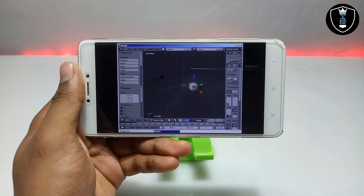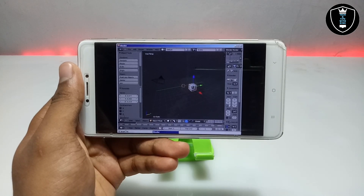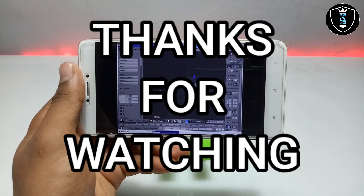That's it for this video. Thanks for watching — please subscribe to my channel, like this video, and share this video. If you are getting any problem, let me know in the comments. Thank you.